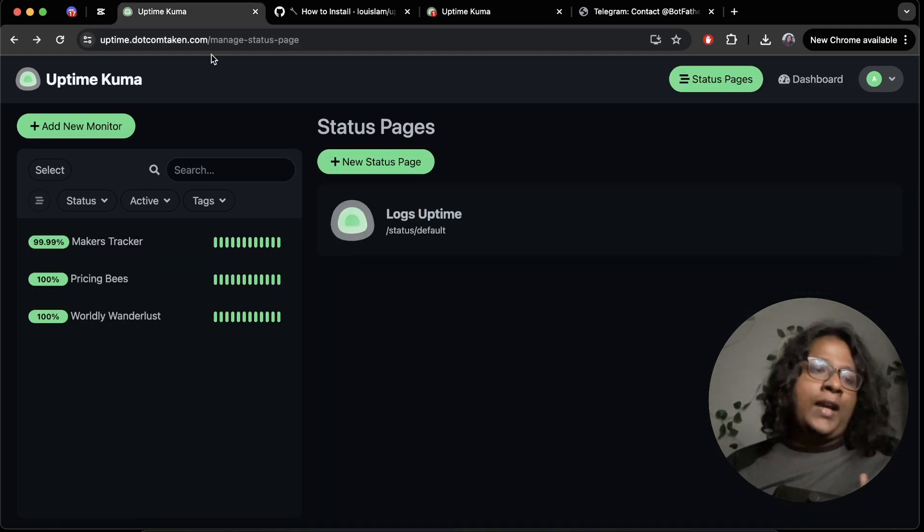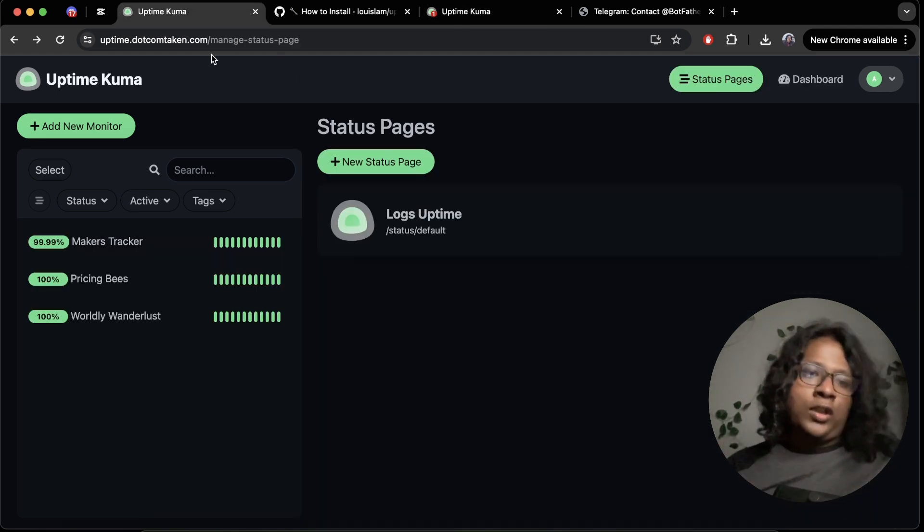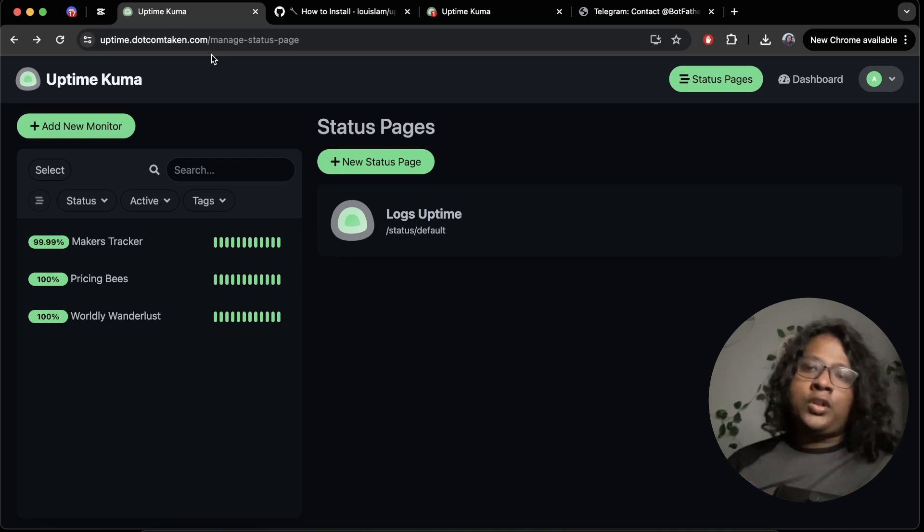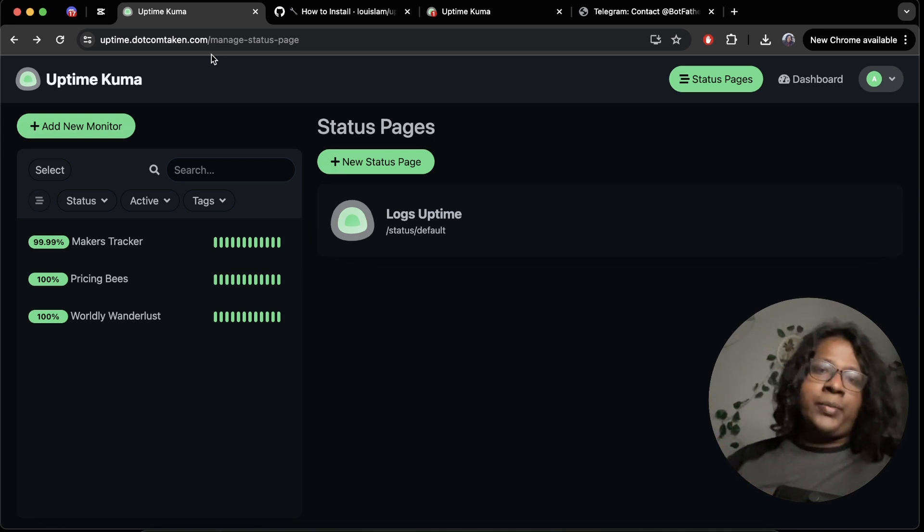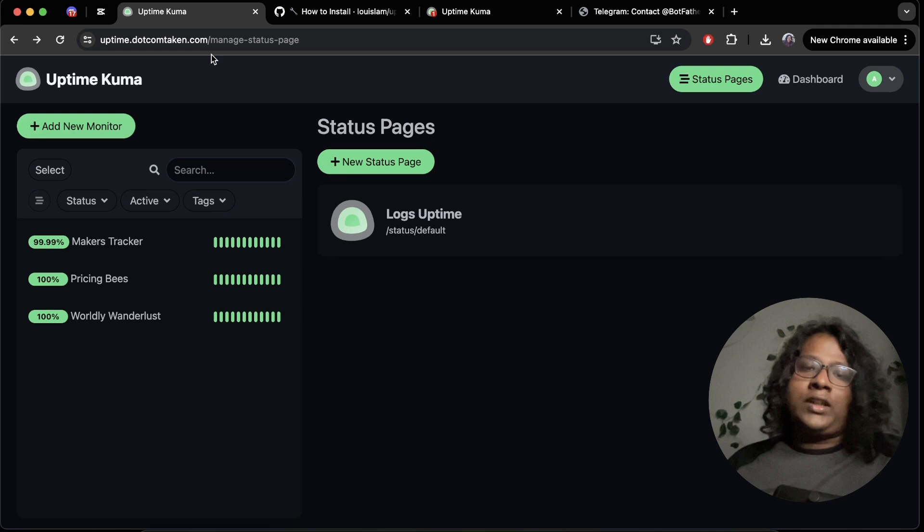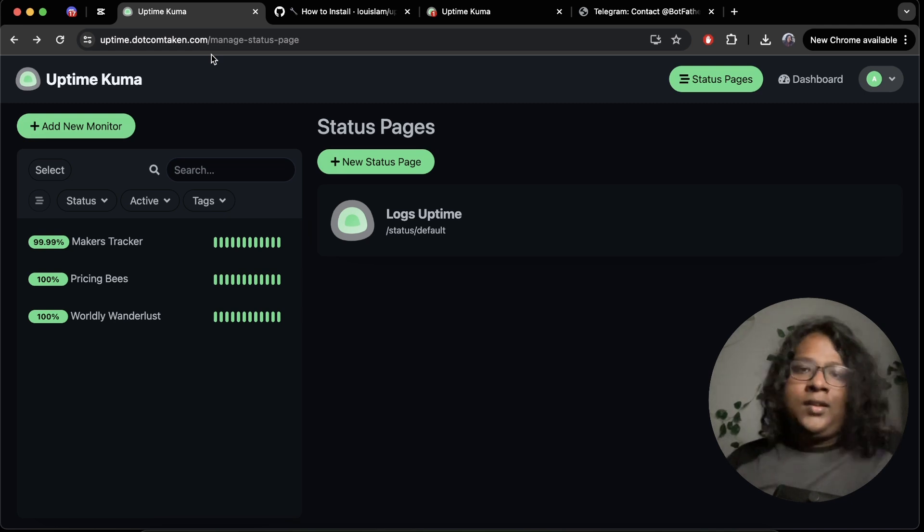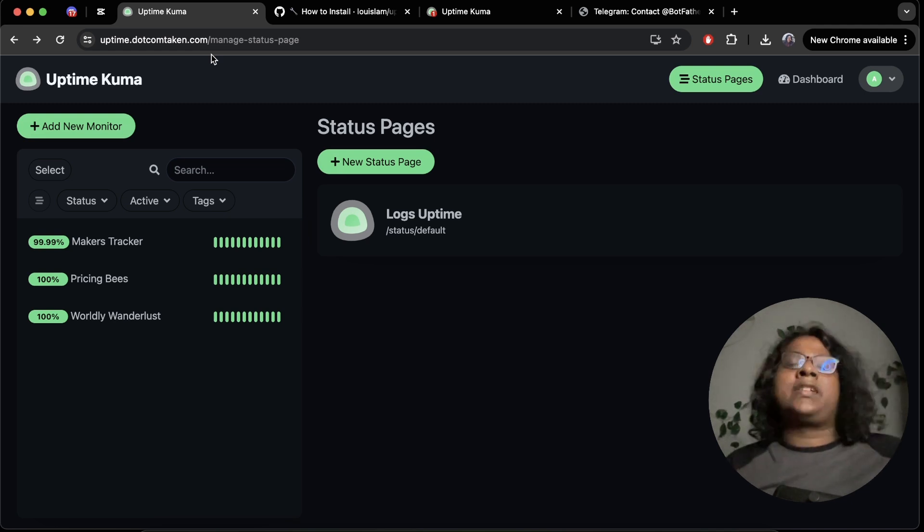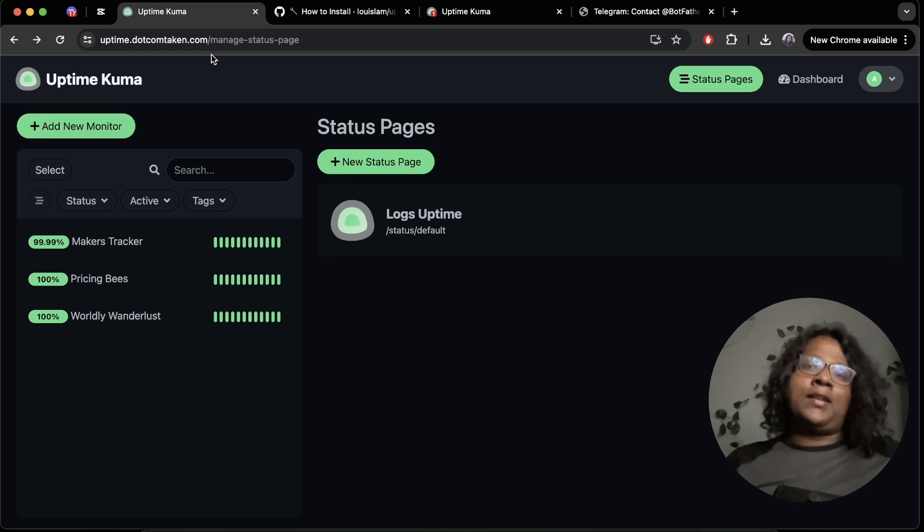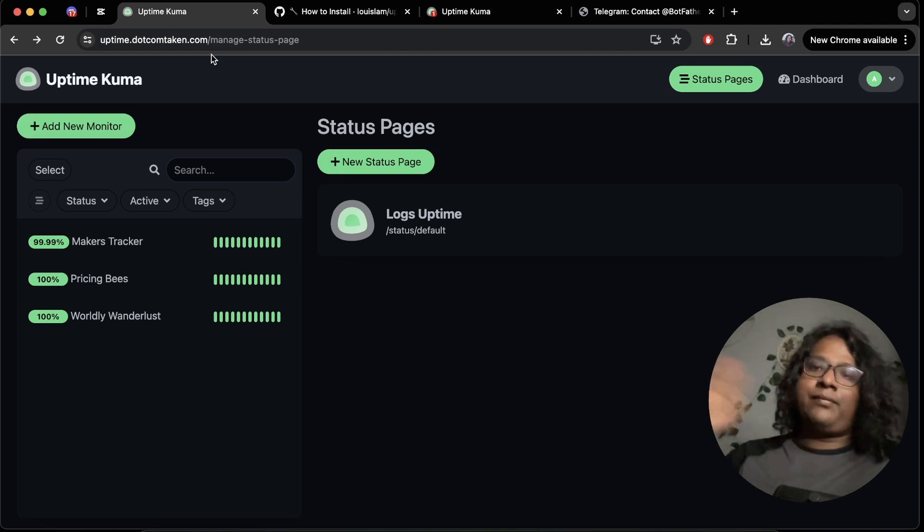For me, I used Caddy, Docker Compose, and Dsolution to deploy this in a VPS. So let me know if you want to see a video on that. And yeah, that was it guys. Hope you guys liked it. And I'll see you guys next time. Bye-bye.